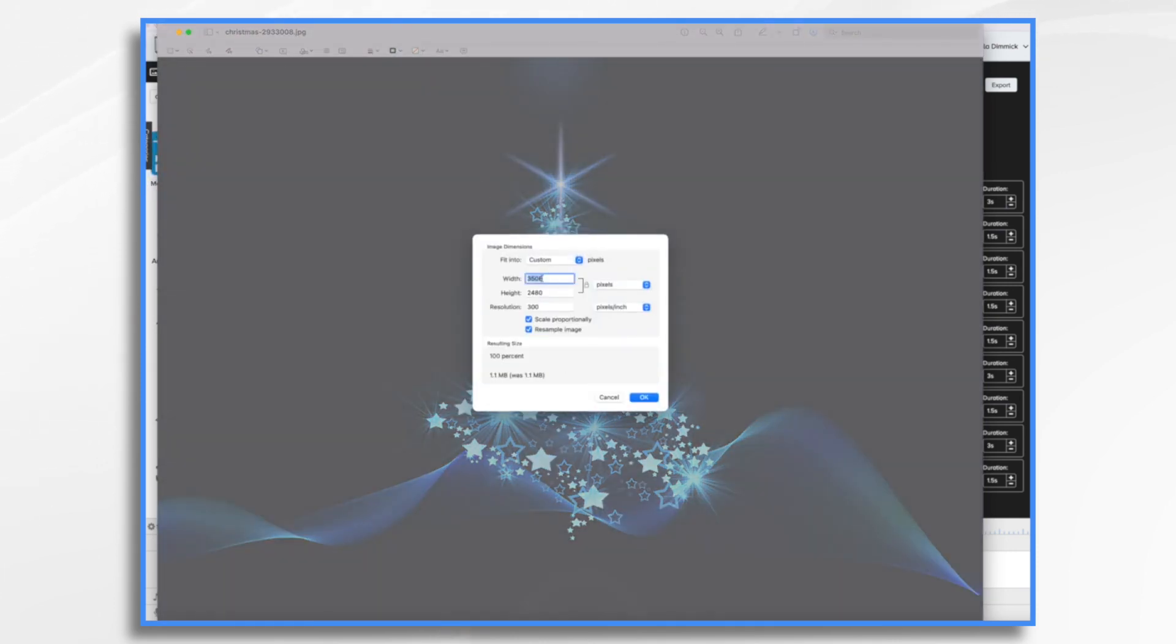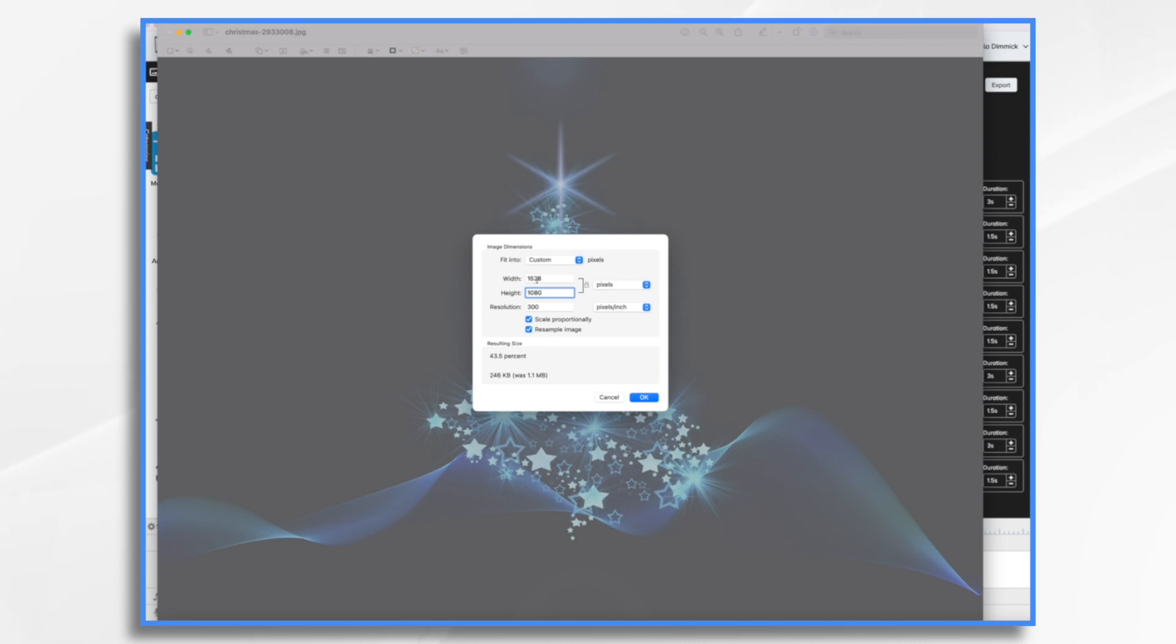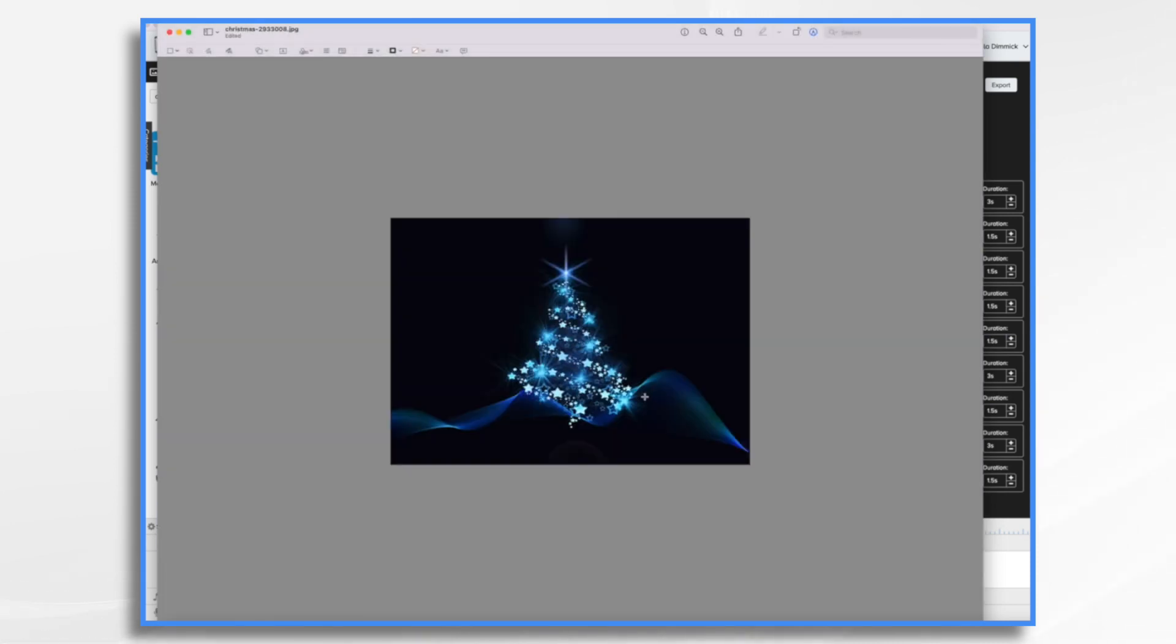I can go down here and make my adjustments. I'm going to go down to the bottom and try 1080. And that will be fine because it's less than 1920 and it's 1080 here. So I'm going to go ahead and click okay.